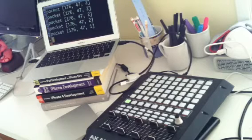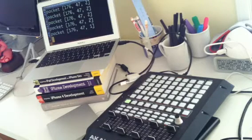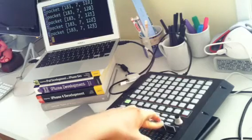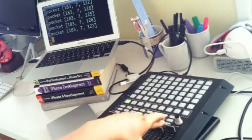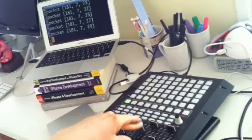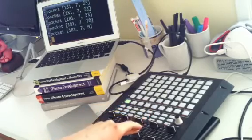But if you look at the master branch, there is a example.rb, which, if you do this, gives you note numbers, control change numbers, velocity, stuff like that.